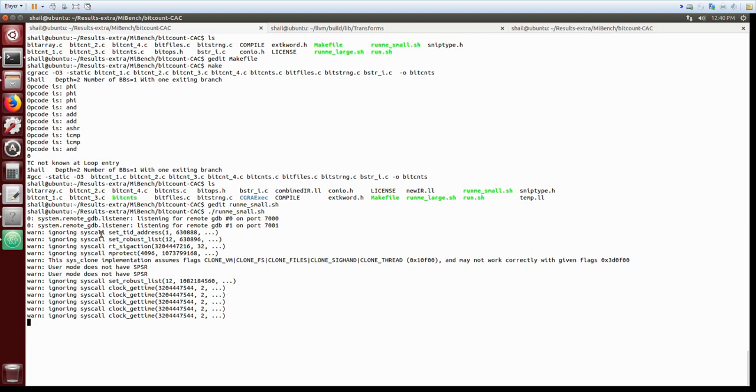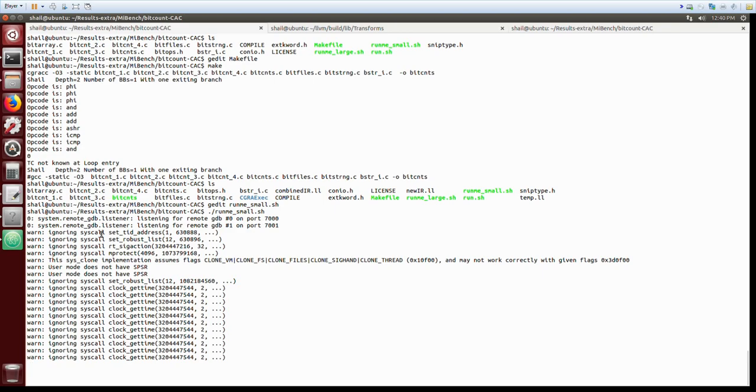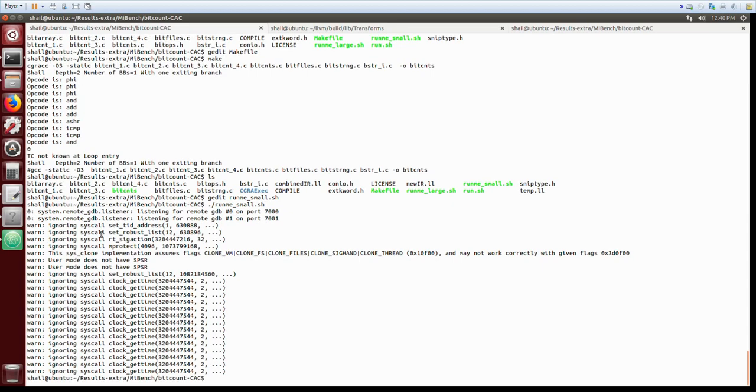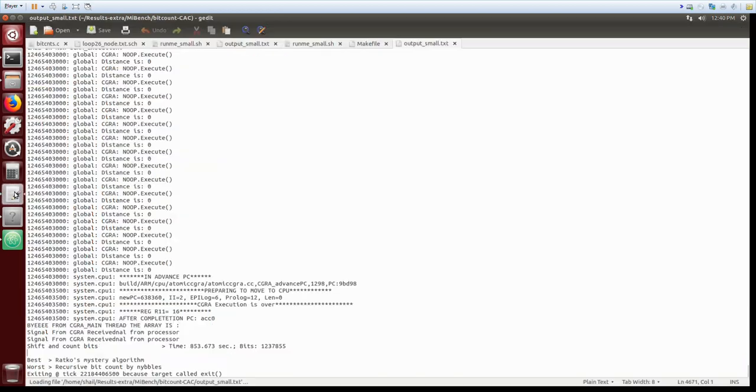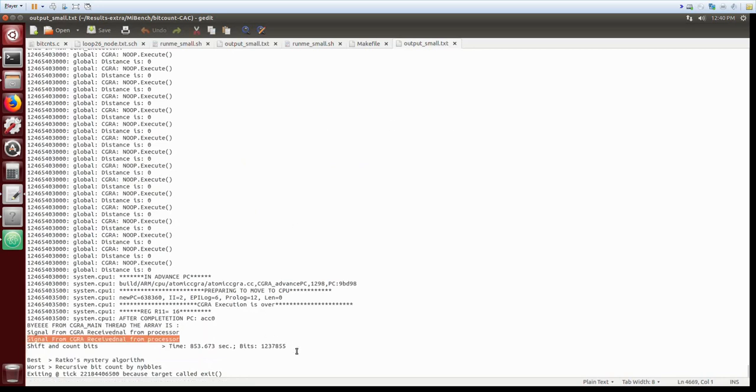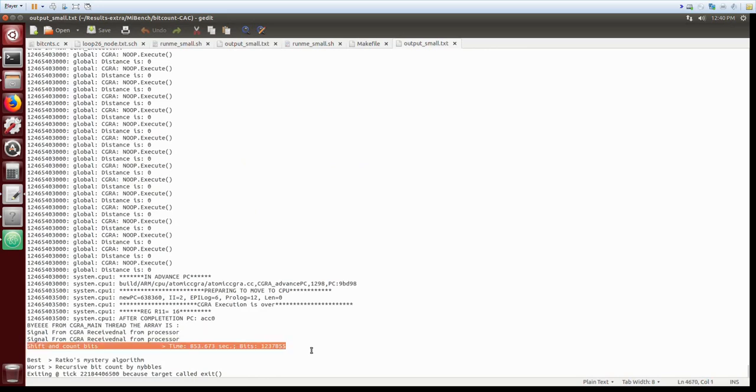The execution here is in system emulation mode and once the execution is finished we can see the functionality of the output file. We can see that our bitcount loop has counted the bits correctly and we can compare this with the outcome from the golden run.